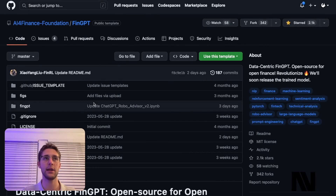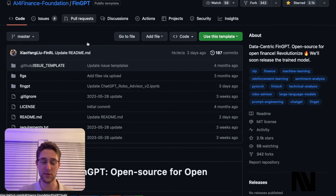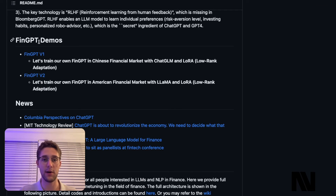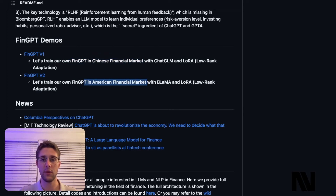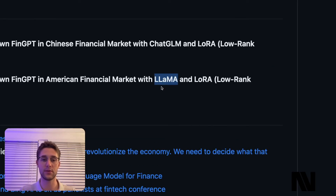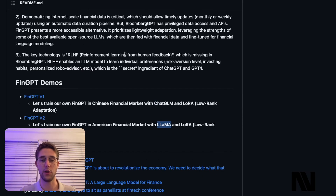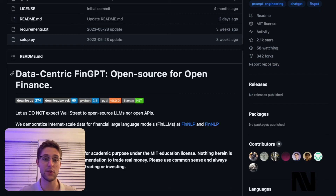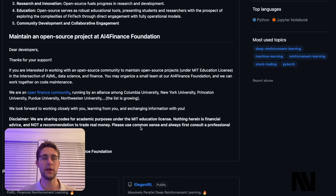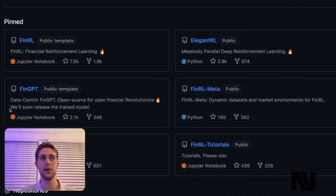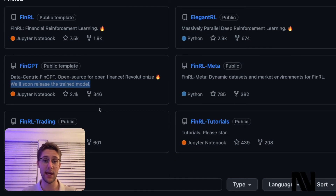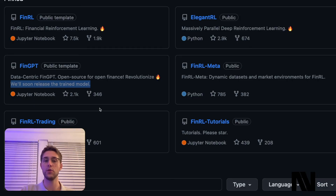If you look at their GitHub and the FinGBT repo, which is public and open source, you can see that they're currently working on some models. They have FinGBT demos where they're training on Chinese financial market data as well as American market financial data with different LLM models — LLaMA and Chat GLM are both open-source LLMs — feeding in financial data to fine-tune and eventually create these models. If you look at their repos, you'll also notice they are going to soon be releasing a trained model on this data themselves, which is really interesting.